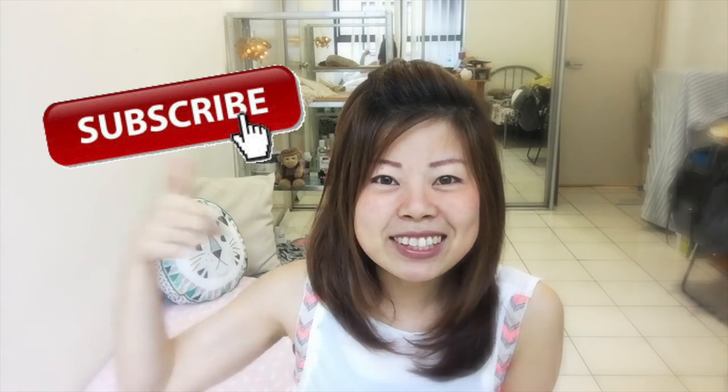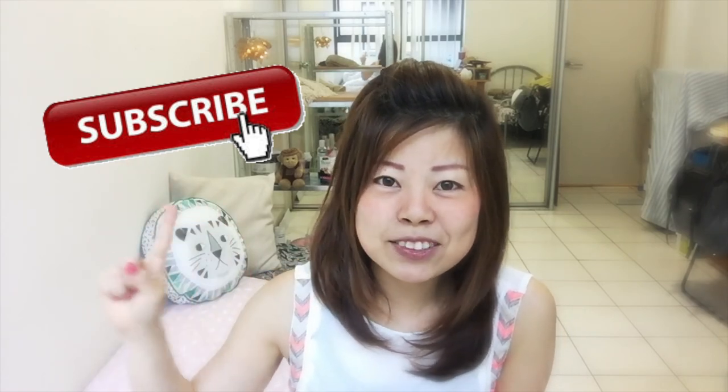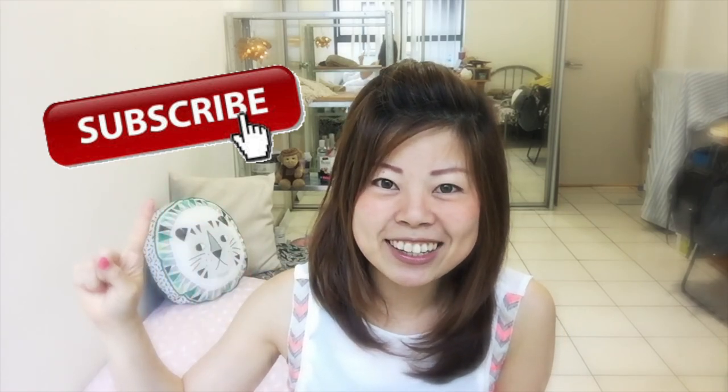Hey guys, if you are enjoying today's video, don't forget to give me a thumbs up and subscribe to my channel. I'll see you guys in next video. Bye. Thank you.